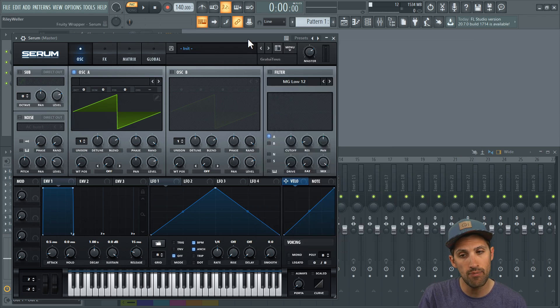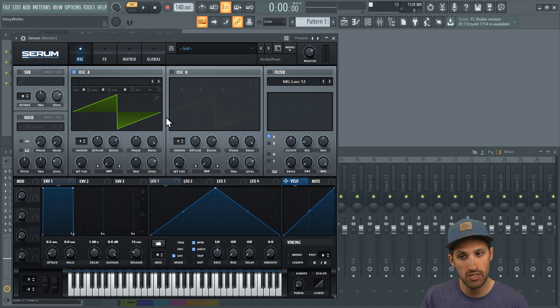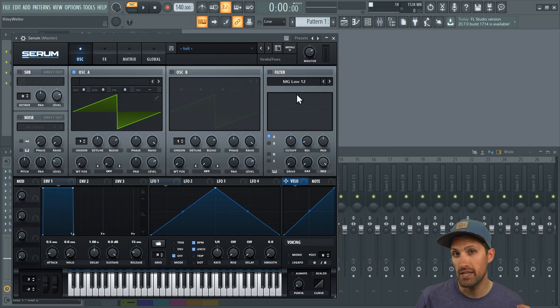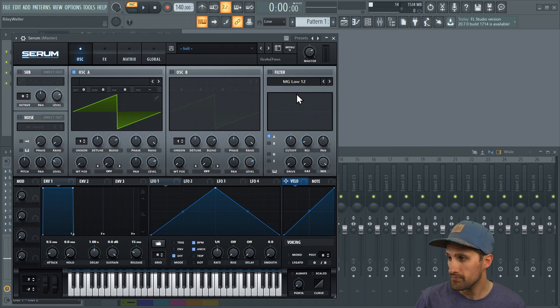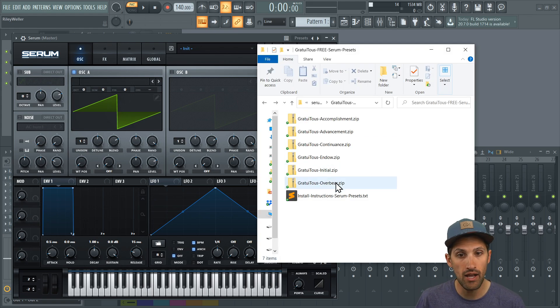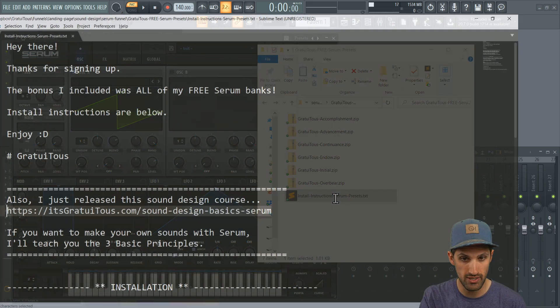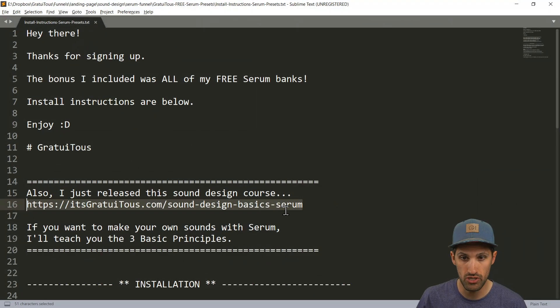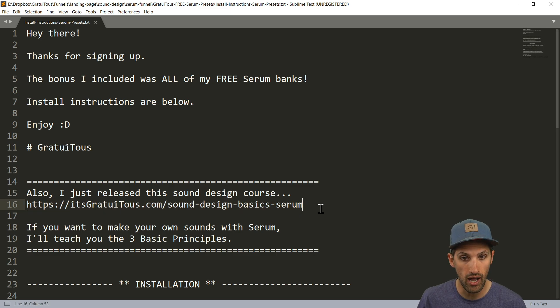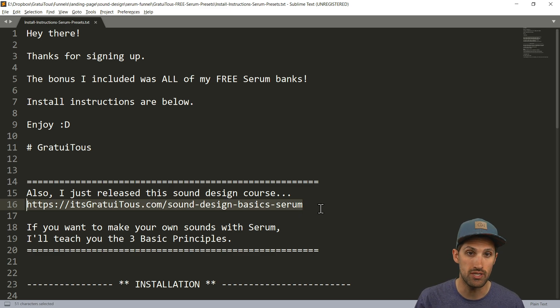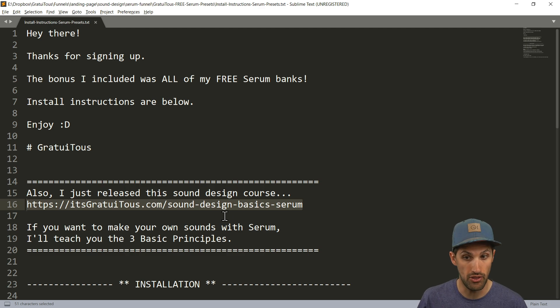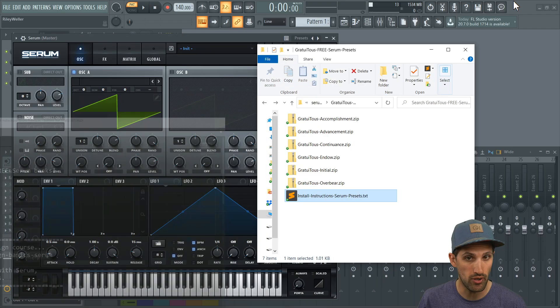And in that beginner's course, I teach you about oscillators, envelopes, and filters. These are like the three basic principles that you have to learn if you want to start doing sound design. And again, so inside of the instructions right here, I have left you guys a link, you can check that out. And the course is there if you guys want to learn the three basic principles of sound design.